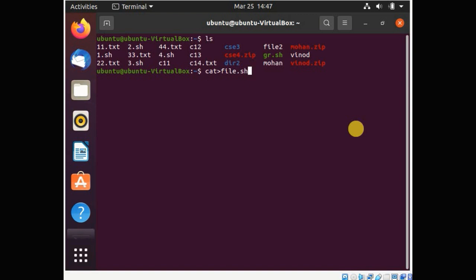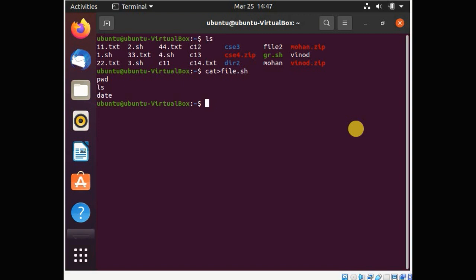For example, my file is file.sh. You have to give the extension to the shell script as .sh. Now I have to write three commands: pwd, ls, and date. After you have completed your written work, you have to type Ctrl+D.